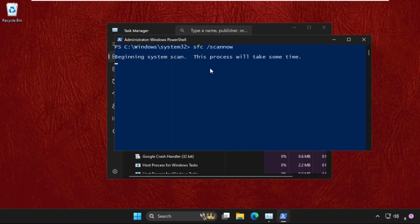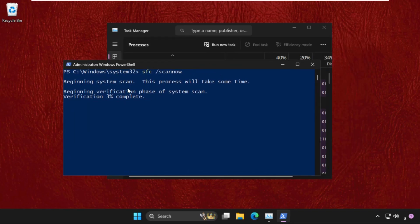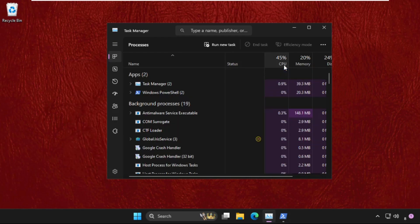This command will take time depending on your computer configuration. We need to complete this up to 100%, so we will run this process in the background while we complete the next methods.